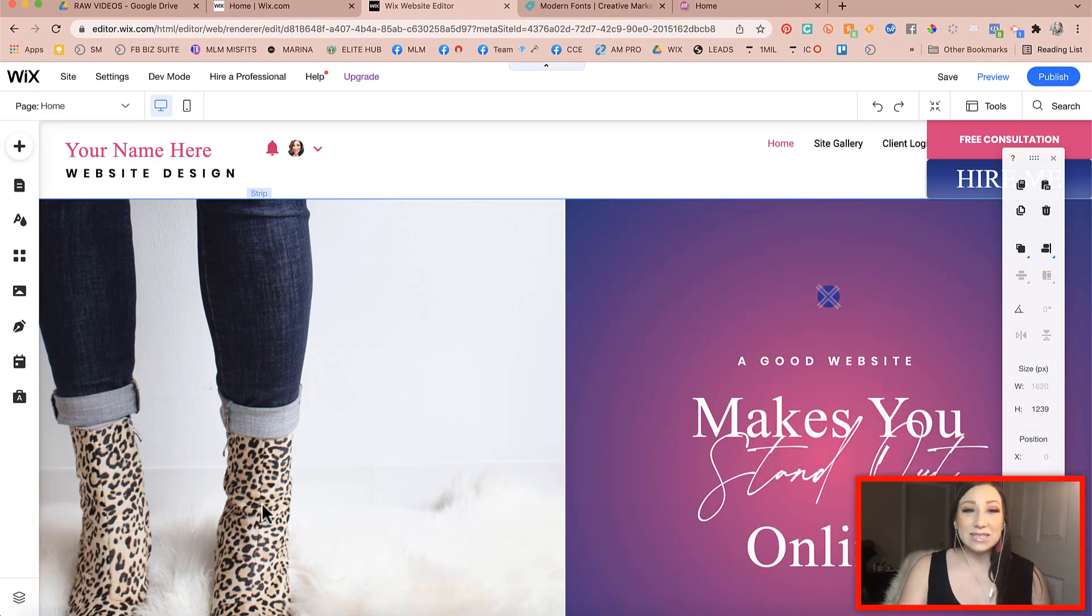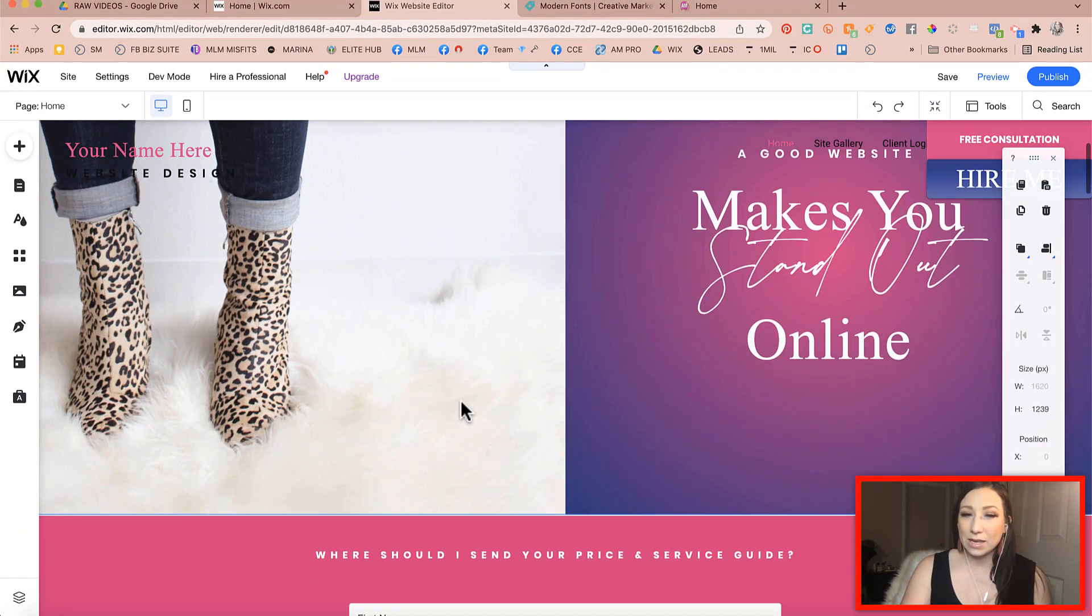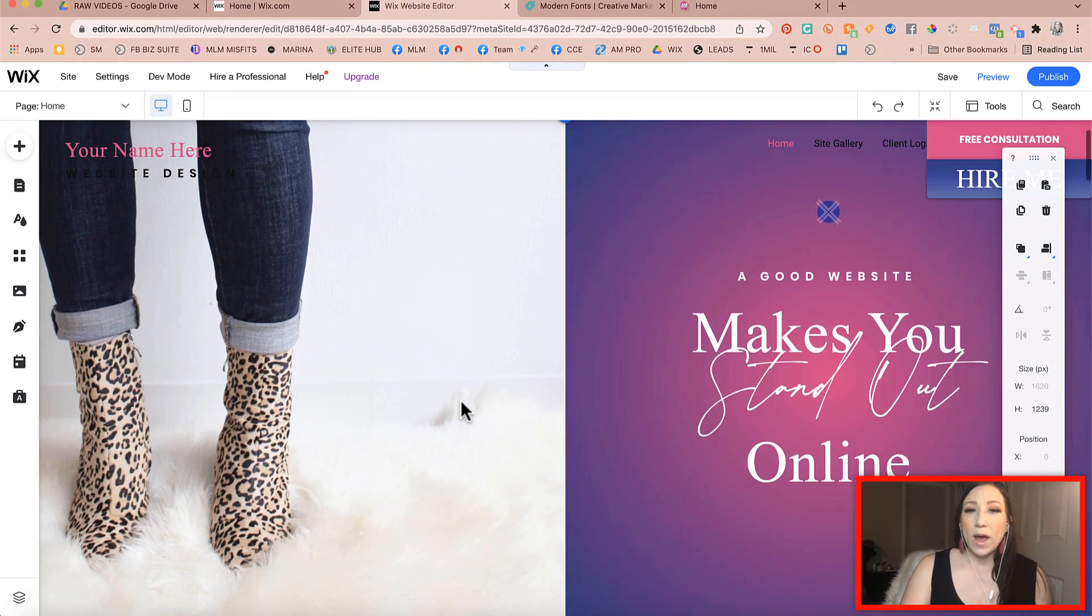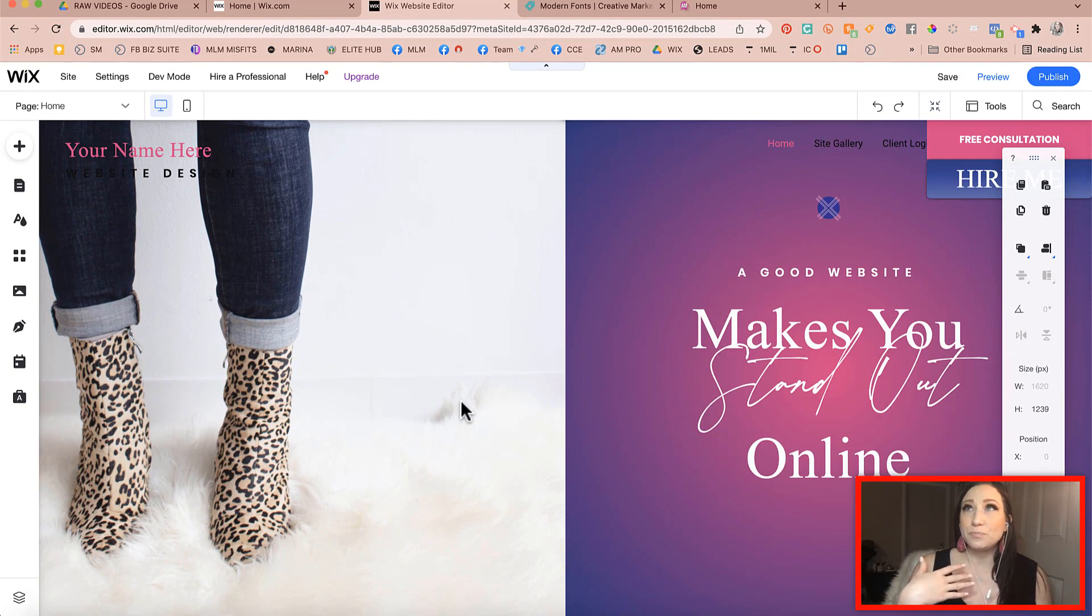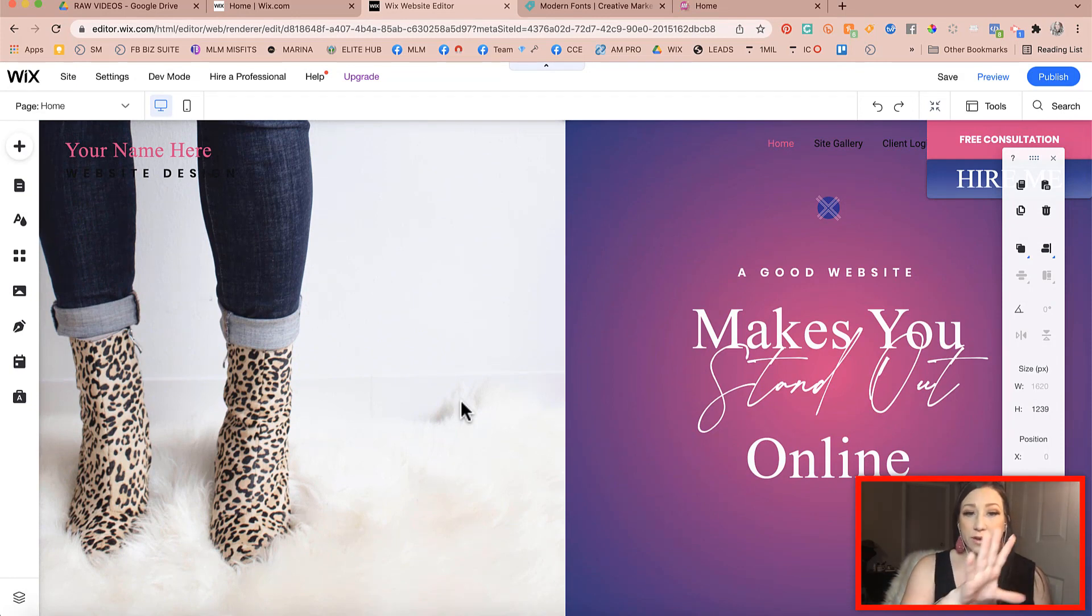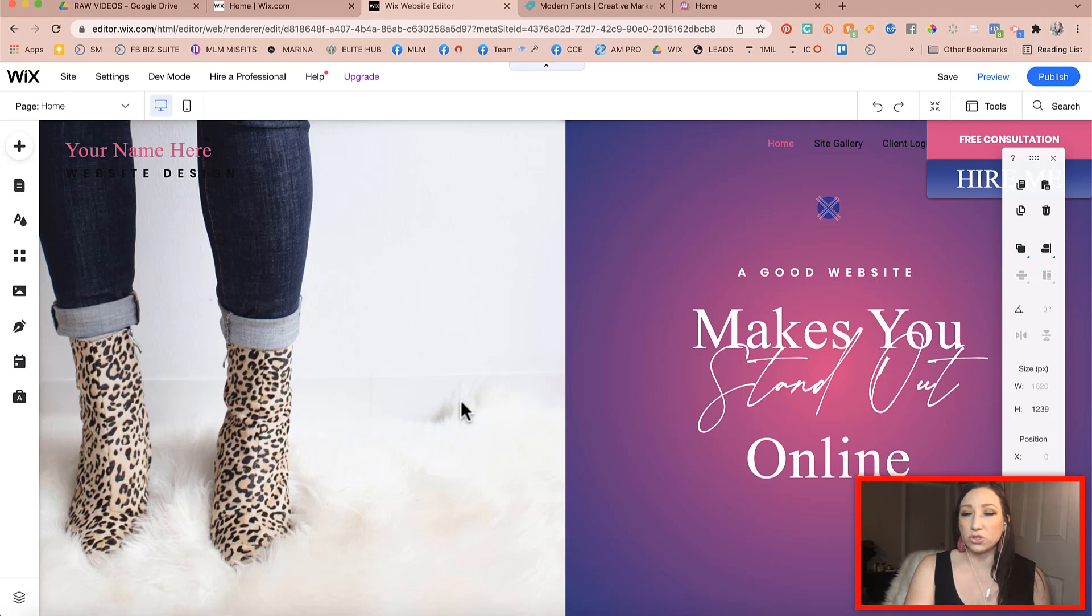Okay so let's dive in and talk about what's actually happening here when you are uploading photos to the background section of a strip.